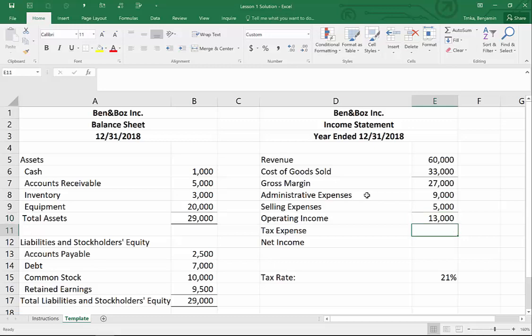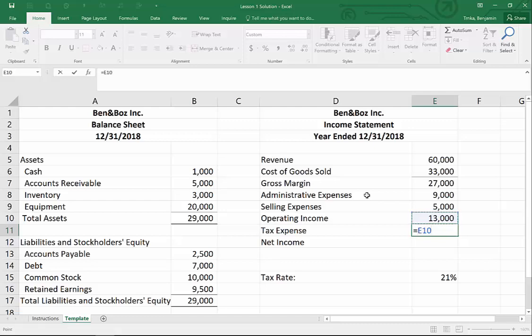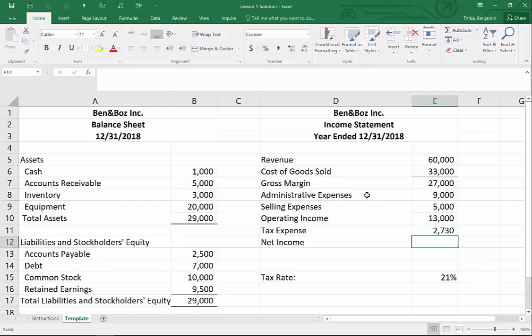Let's cover tax expense — Boz is kind of the tax guy between us. So for tax expense, I'm going to start with equals, arrow up to operating income, multiply by the tax rate. What Ben just did there: equals, arrowed up to operating income, multiplied by arrowing down to the tax rate, then hit Enter.